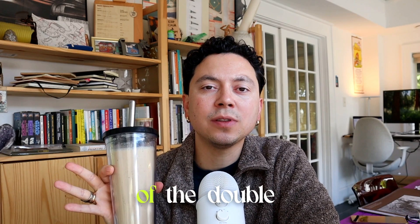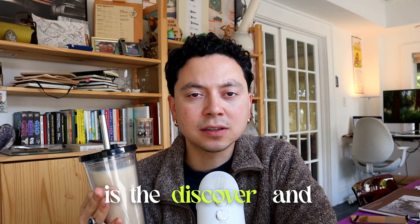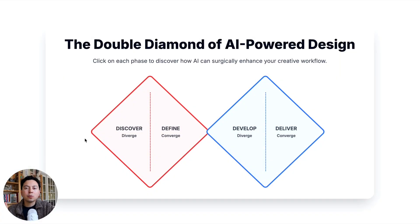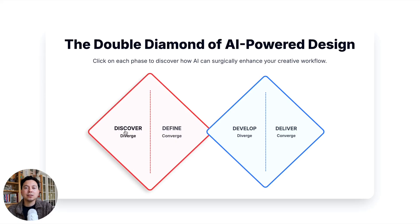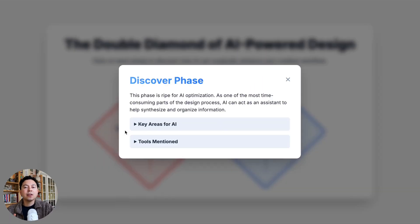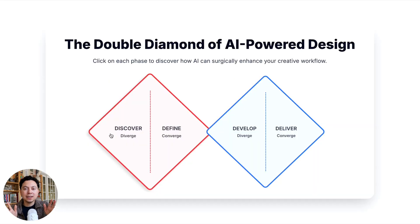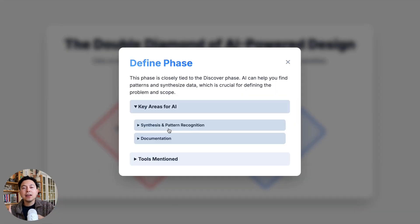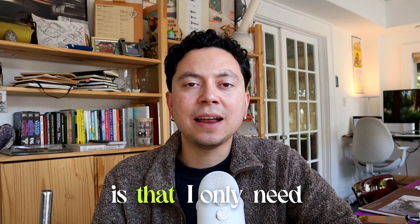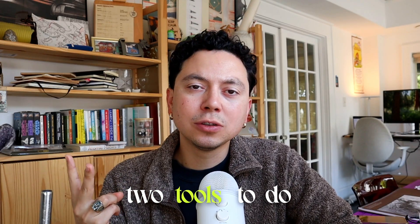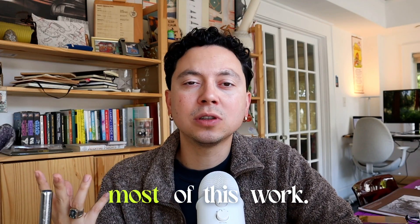The first phase of the double diamond diagram is the discover and define phase. There are three areas that I like to use AI in these two phases. The first one is for idea generation. The second one is for synthesizing the ideas and the data. And the third one is for documentation — how do we document and convey this information to stakeholders or to the team? The cool thing is that I only need two tools to do most of this work.